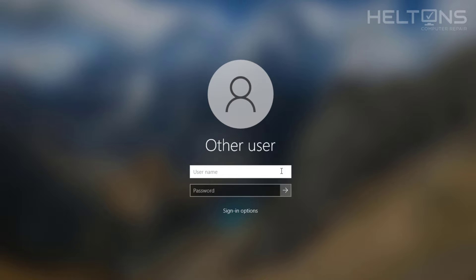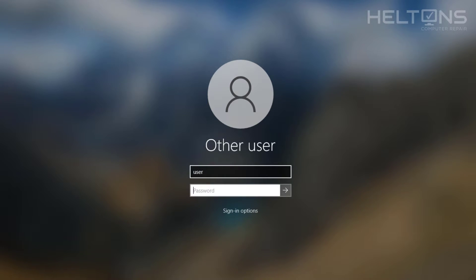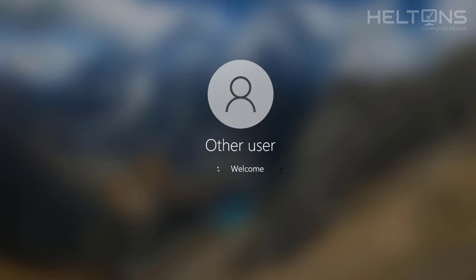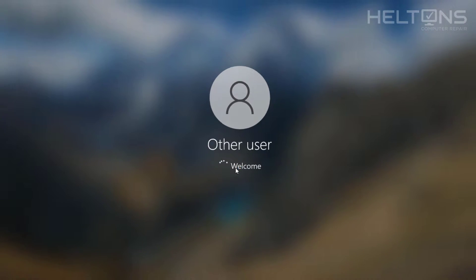Now the user is not there. I'm going to just type in user and I'm going to go ahead and type in my password and press Enter, and here we are pretty much logging back in.